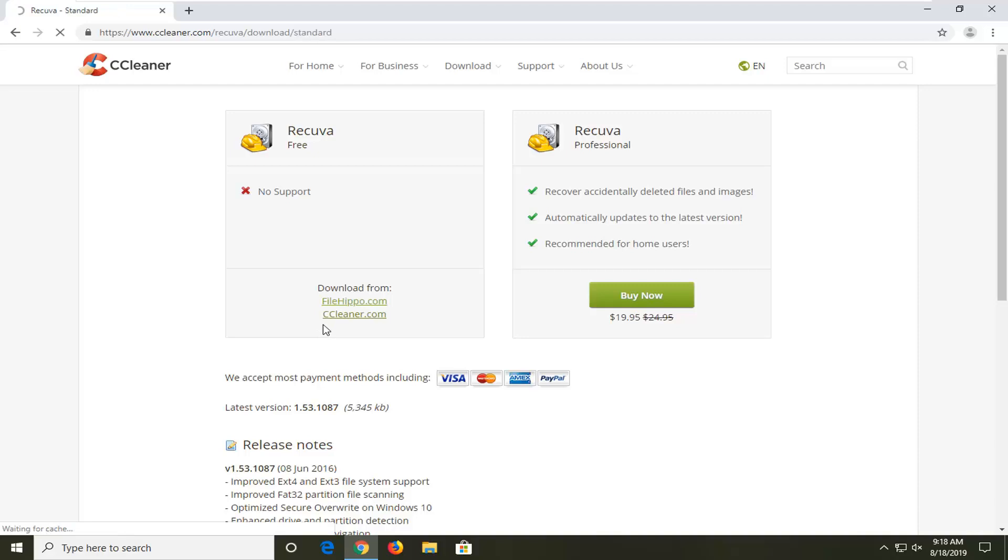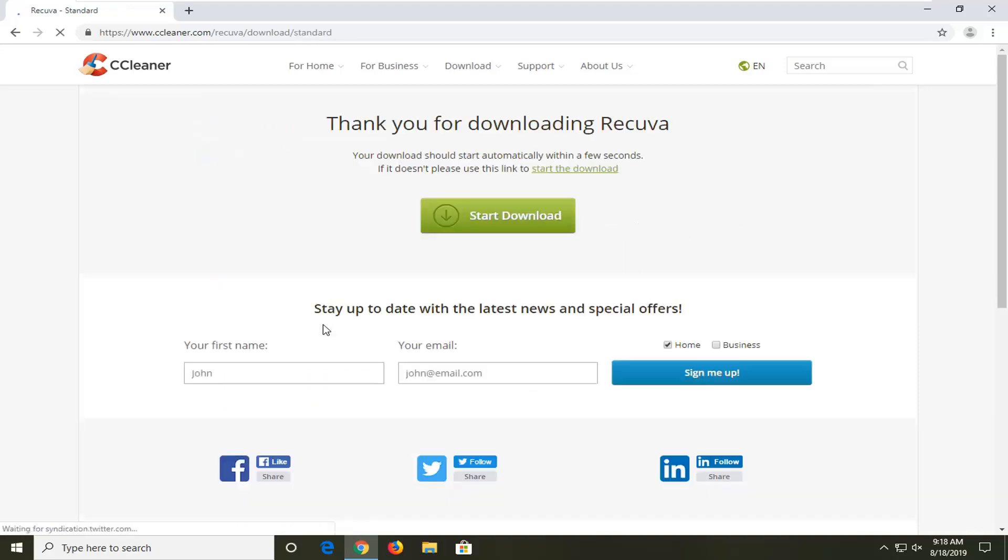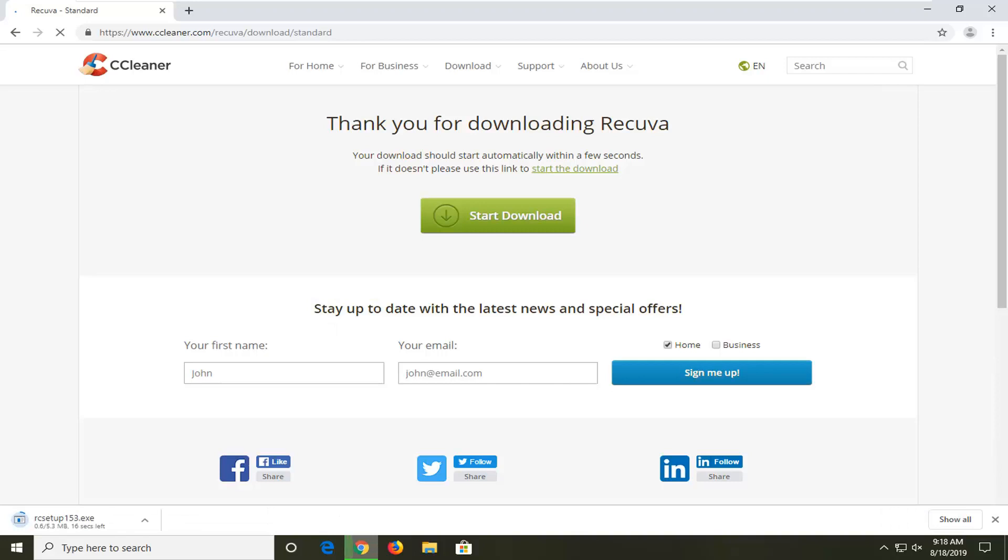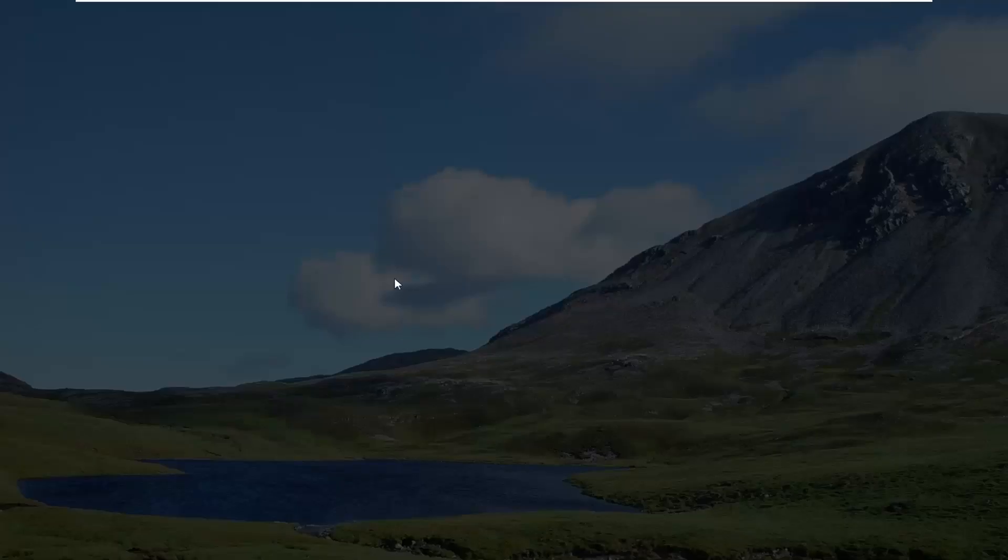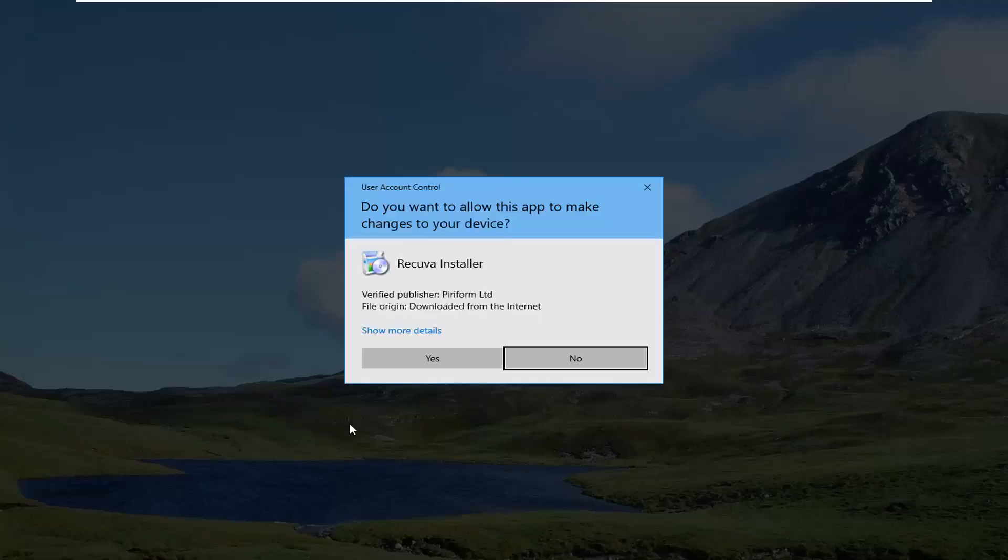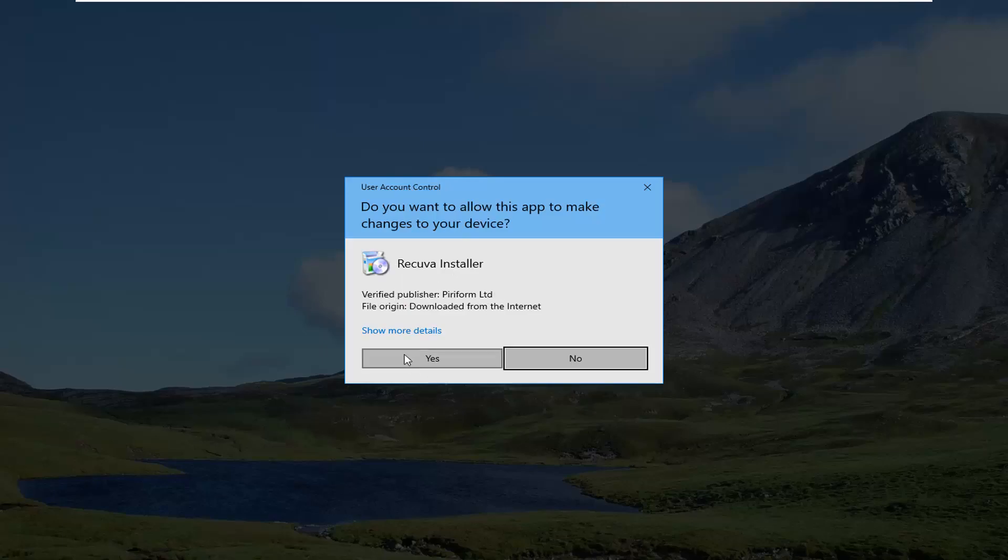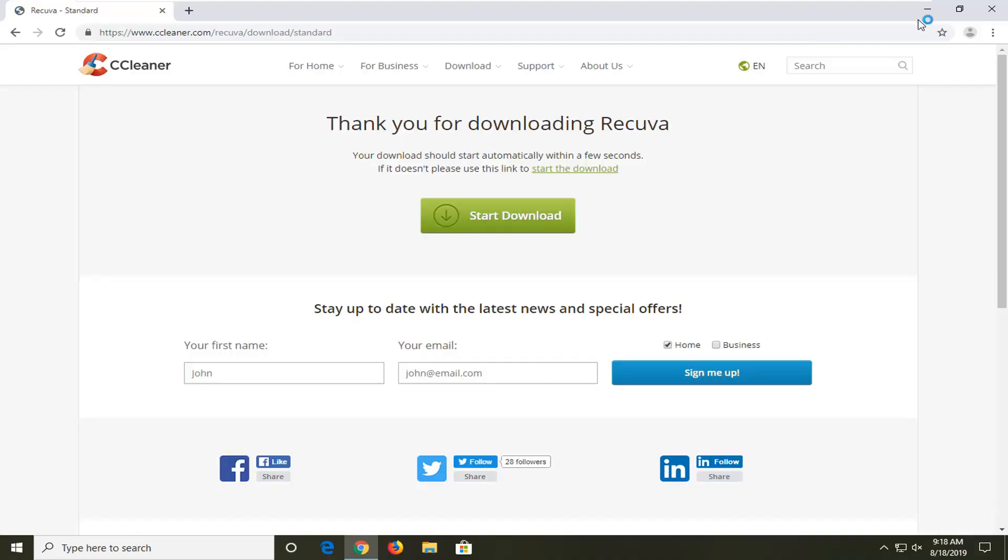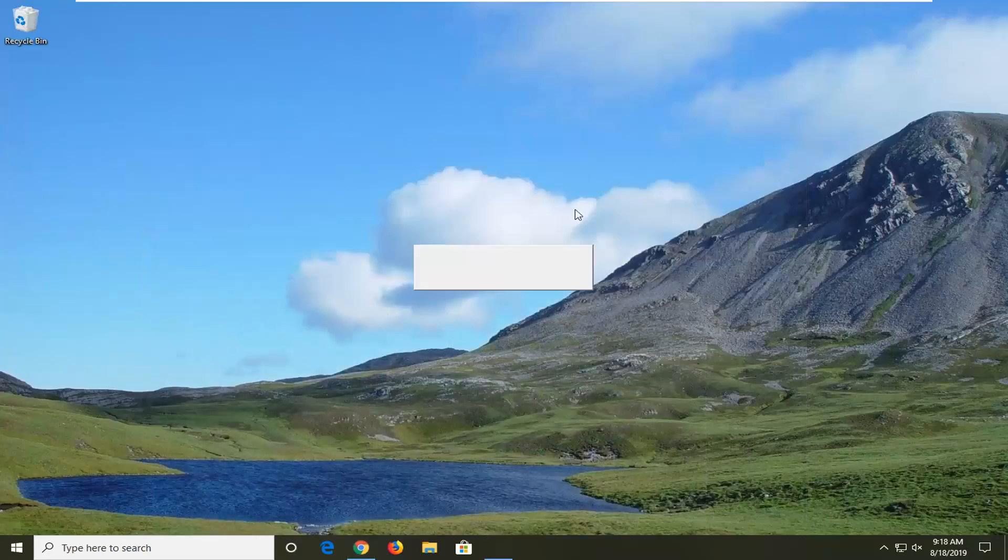Give it a moment here. It's only about 5 megabytes to set up files. So not very big. Shouldn't take very long to download. So open that up. If you receive a user account control prompt, verify Publisher should be Piriform and Recuva Installer. I'm going to go ahead and select yes.